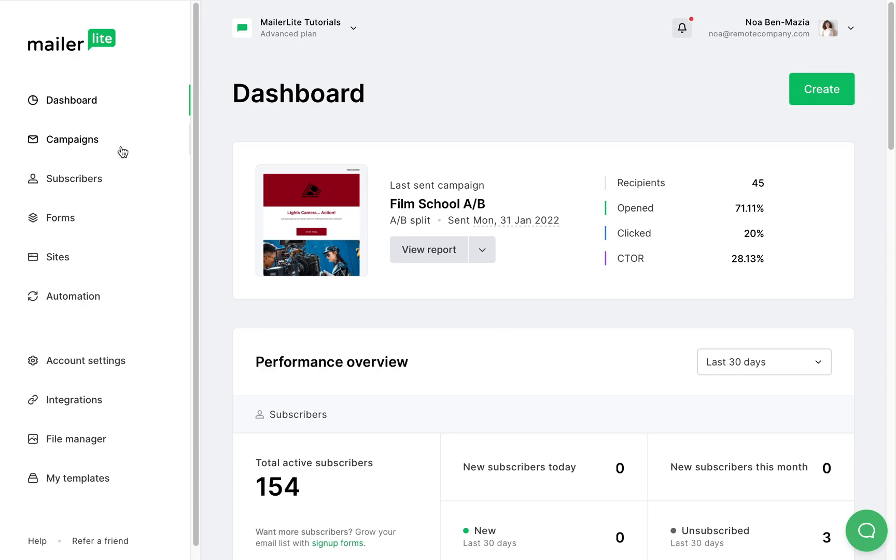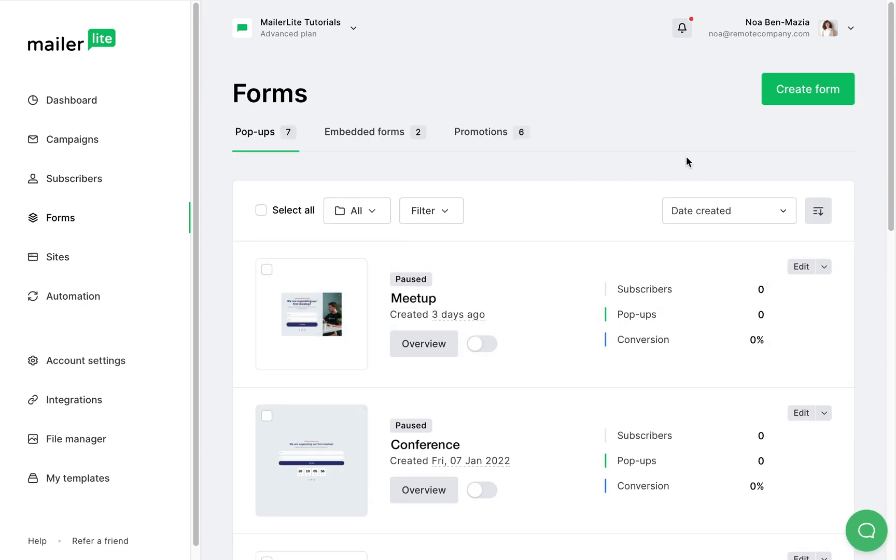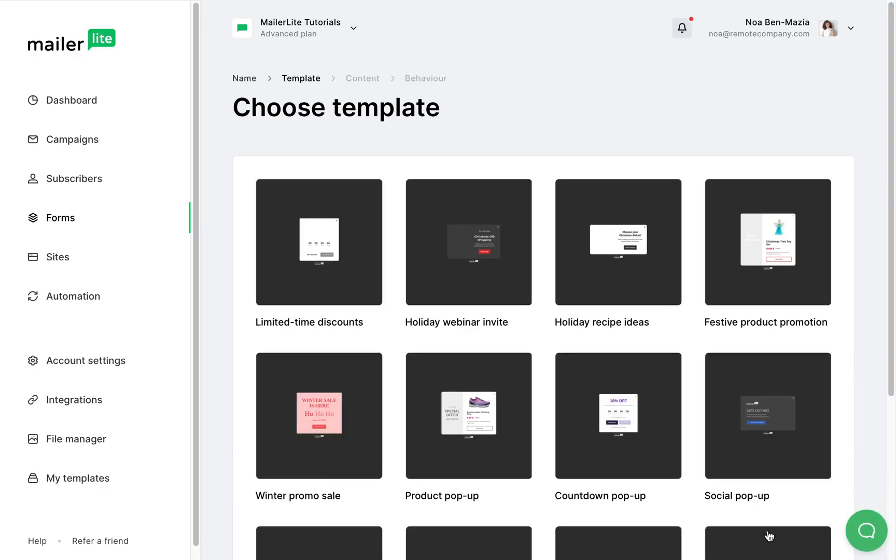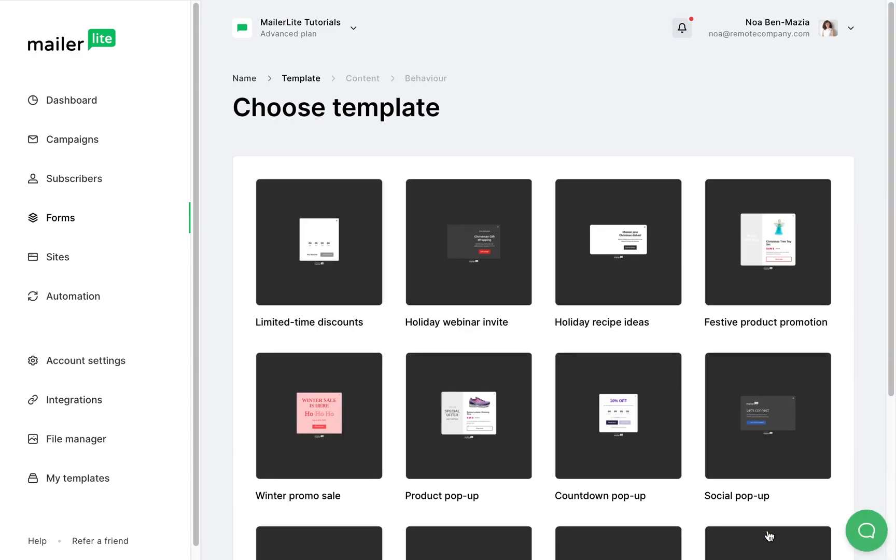To create a promotional form select the form tab, click on create form, give it a name and choose the promotional form. Click save and continue and you'll be directed to the template directory.